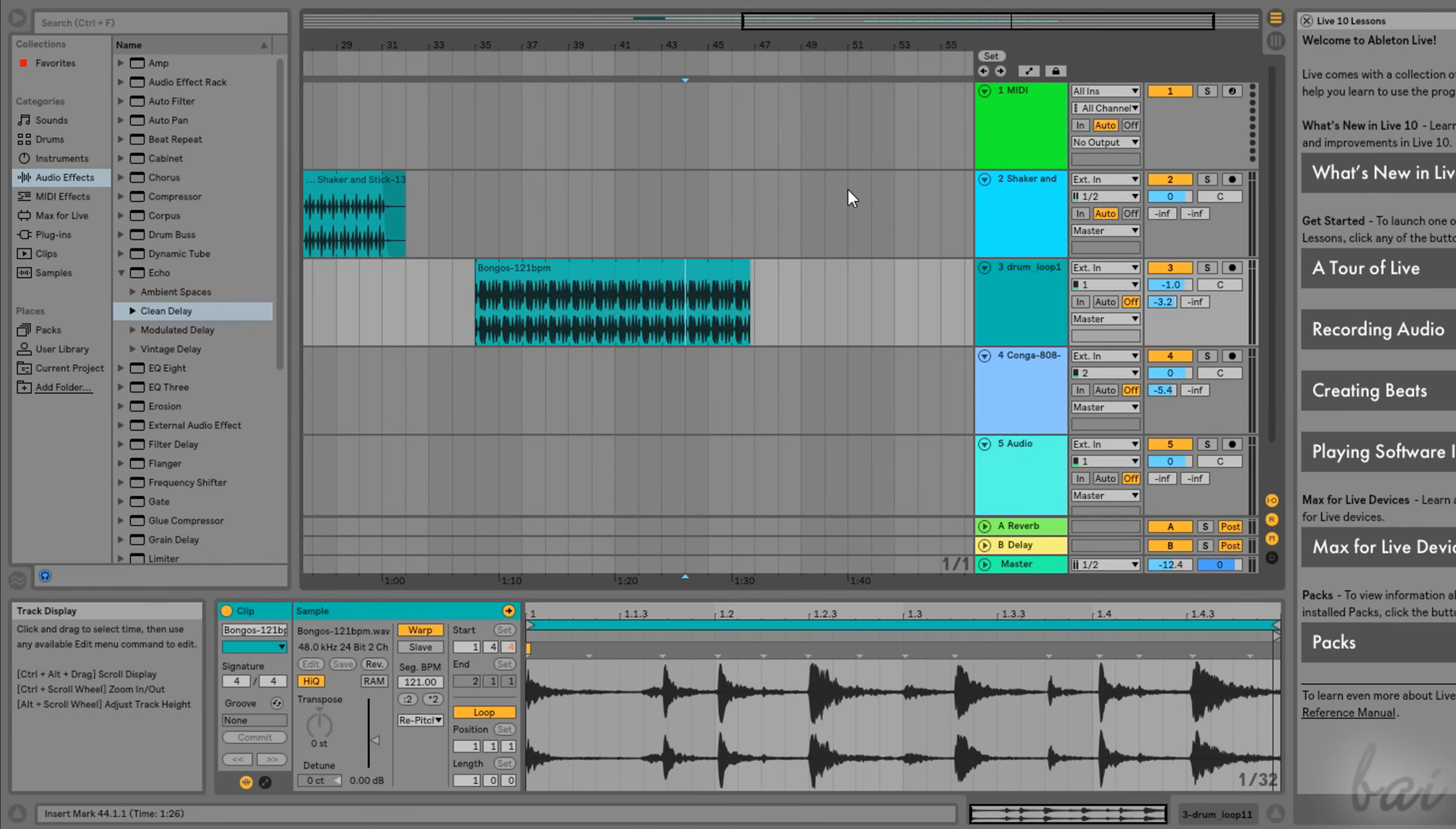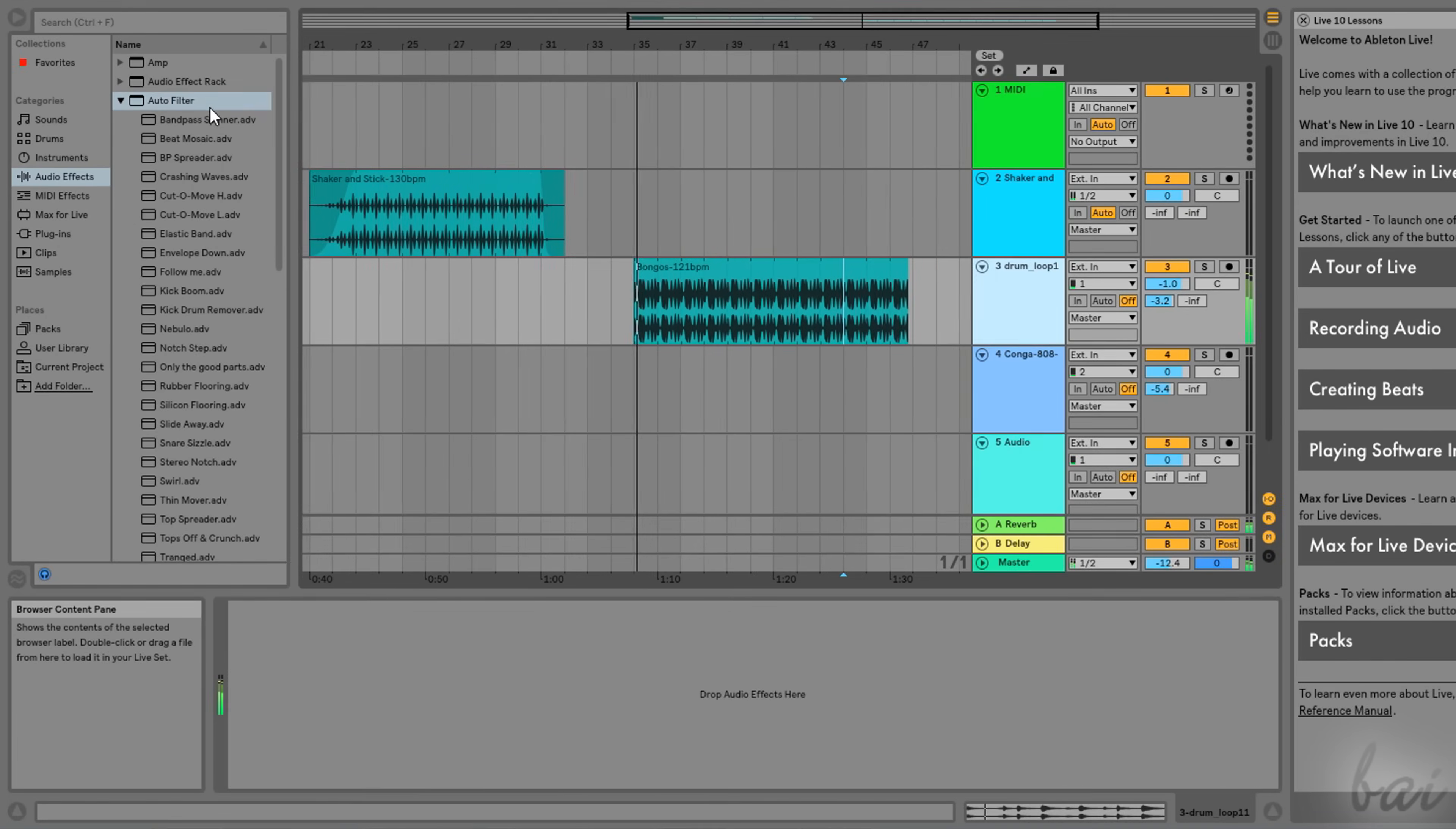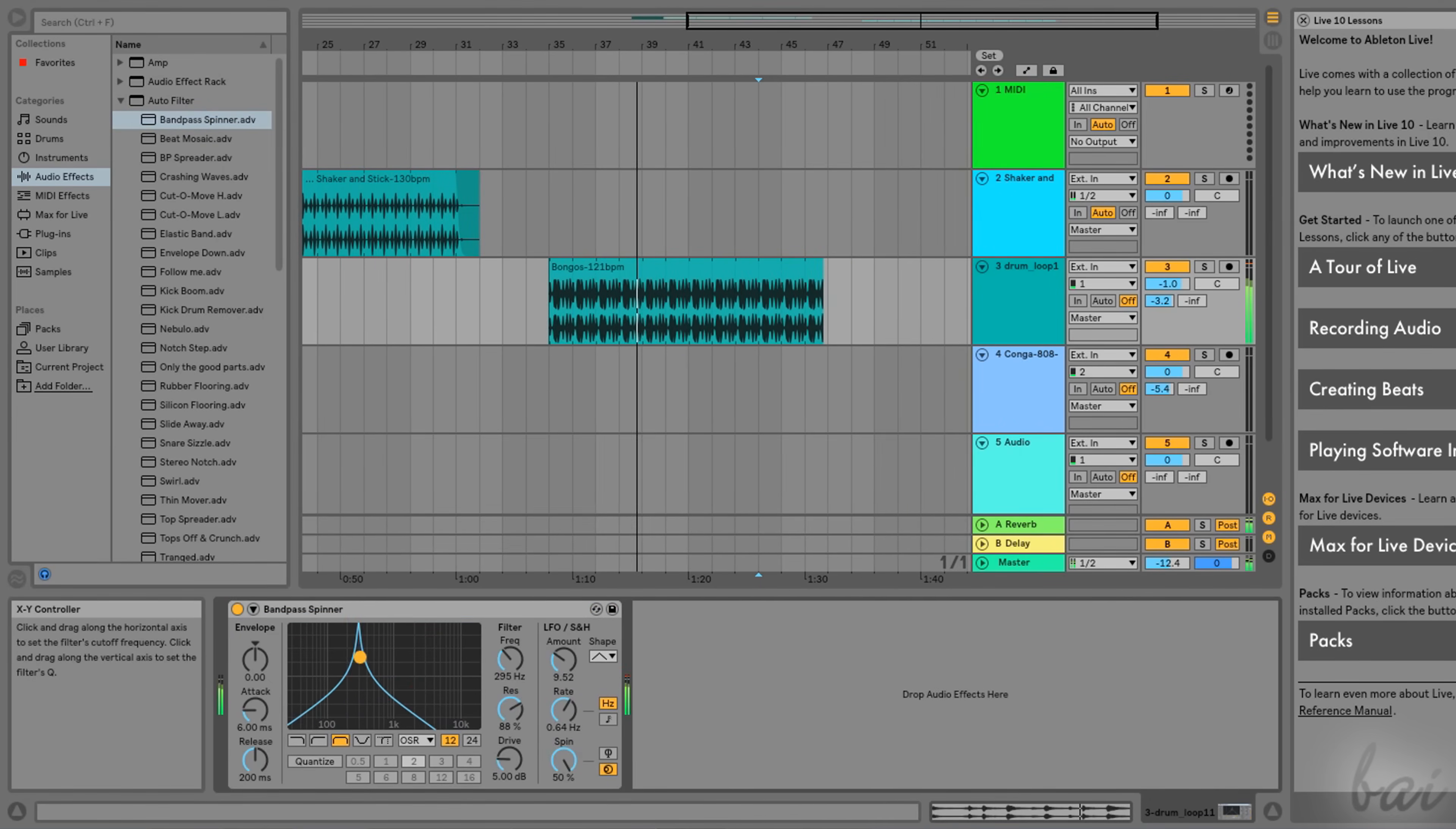Select the inserted track from either the Session or the Arrangement view and then click on the track name next to the Navigation bar. At this point, just drag and drop the effect on the empty space. Each effect shows up with its name and its own interface, which can change a lot from one kind to another.